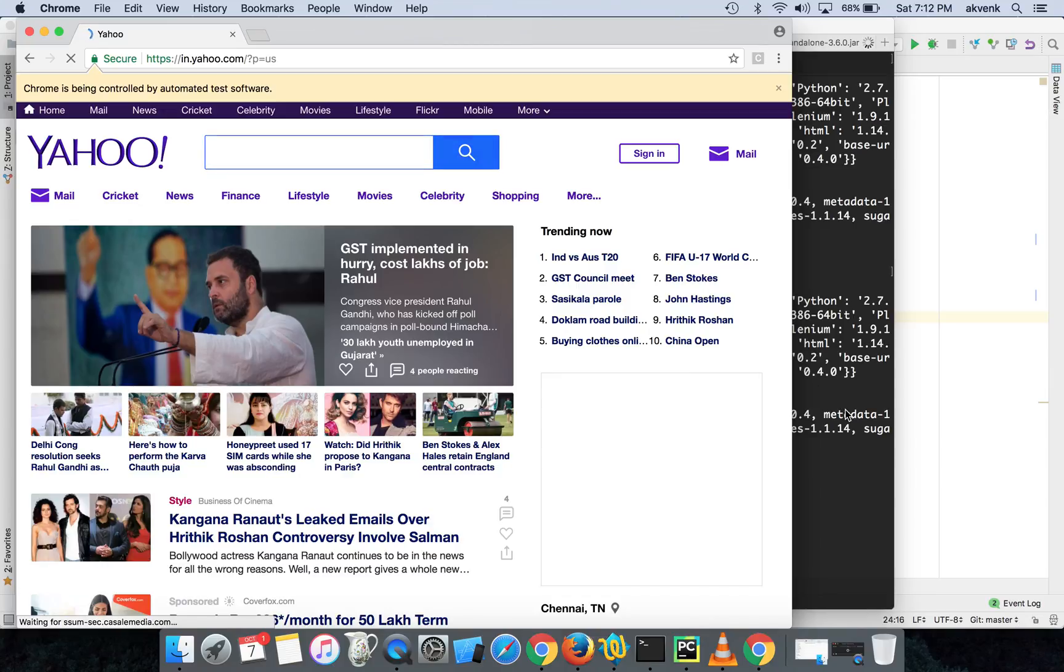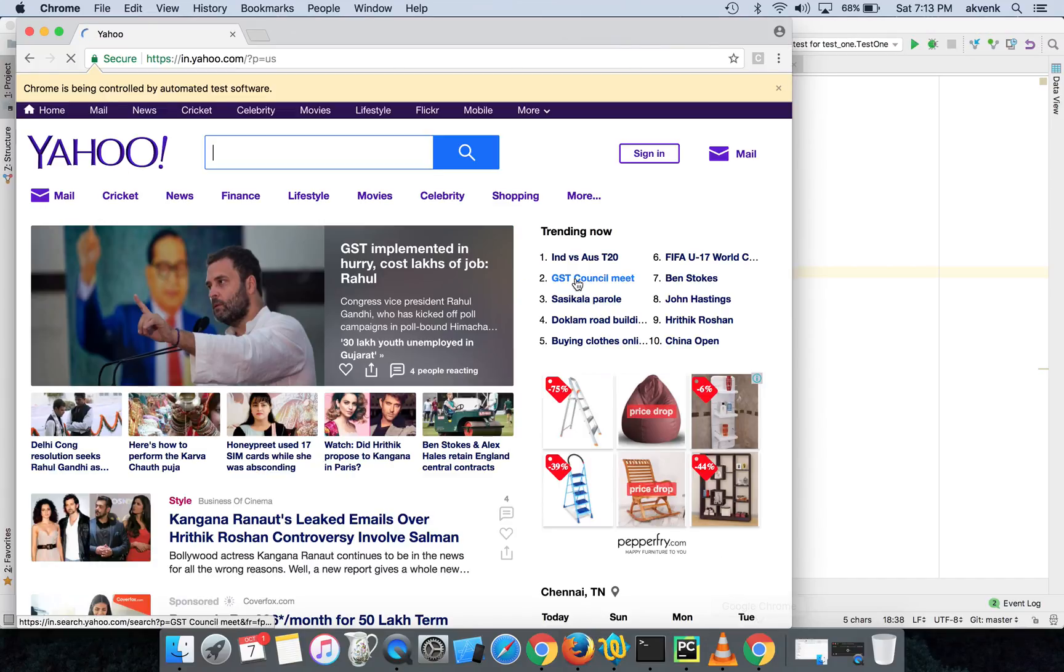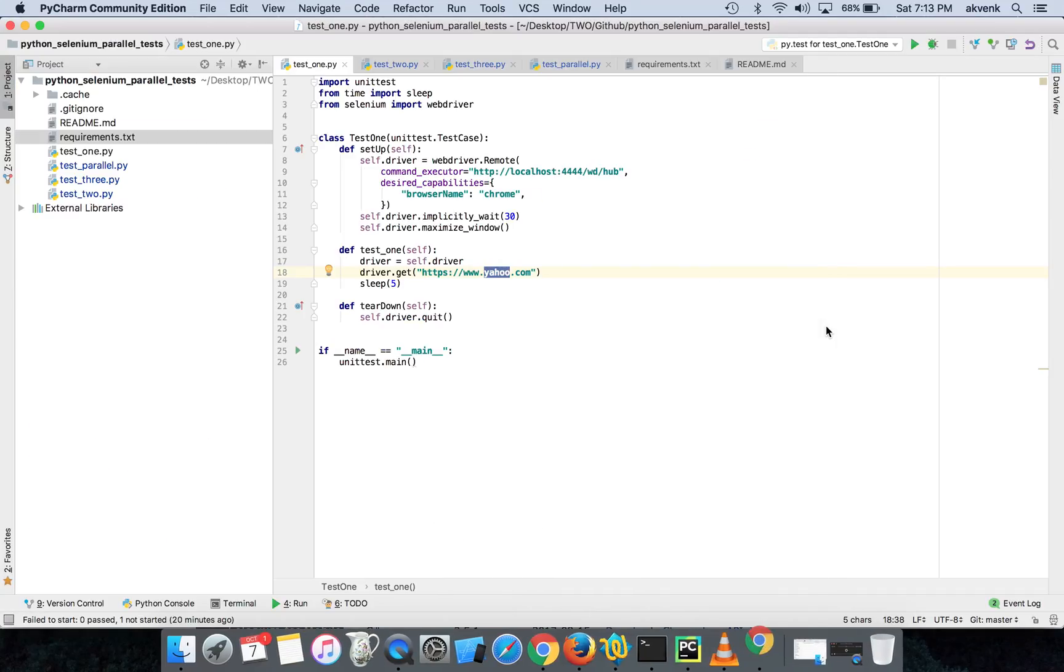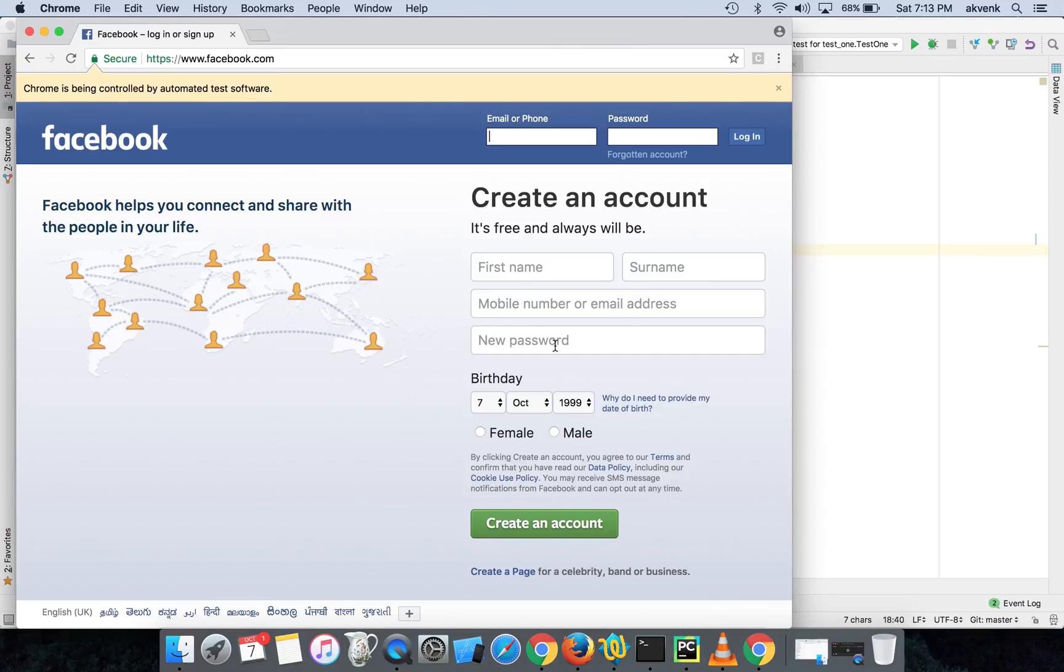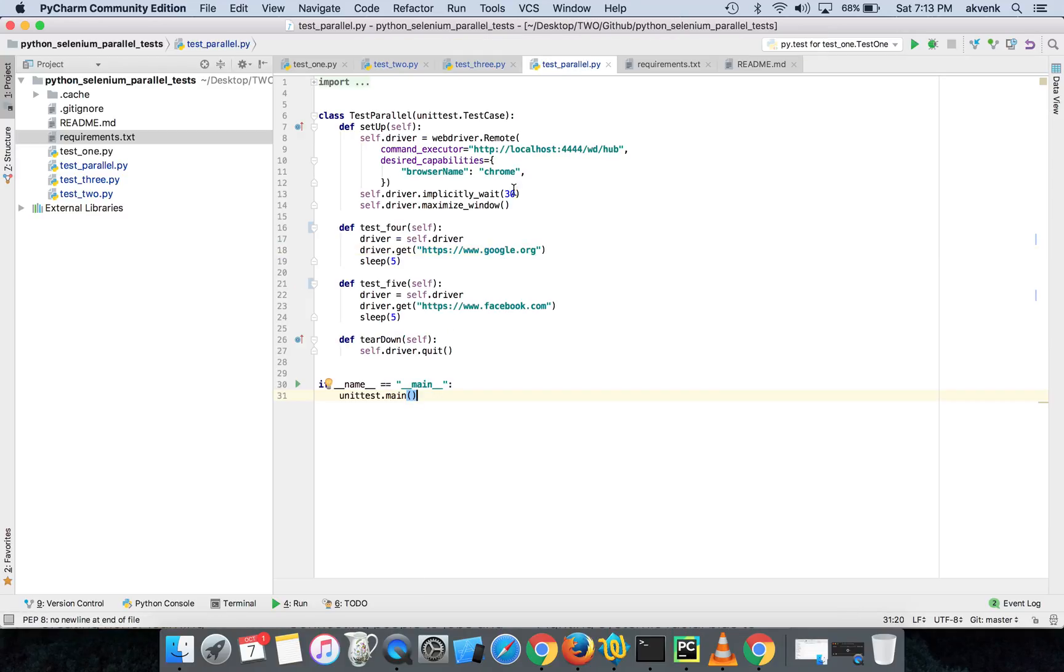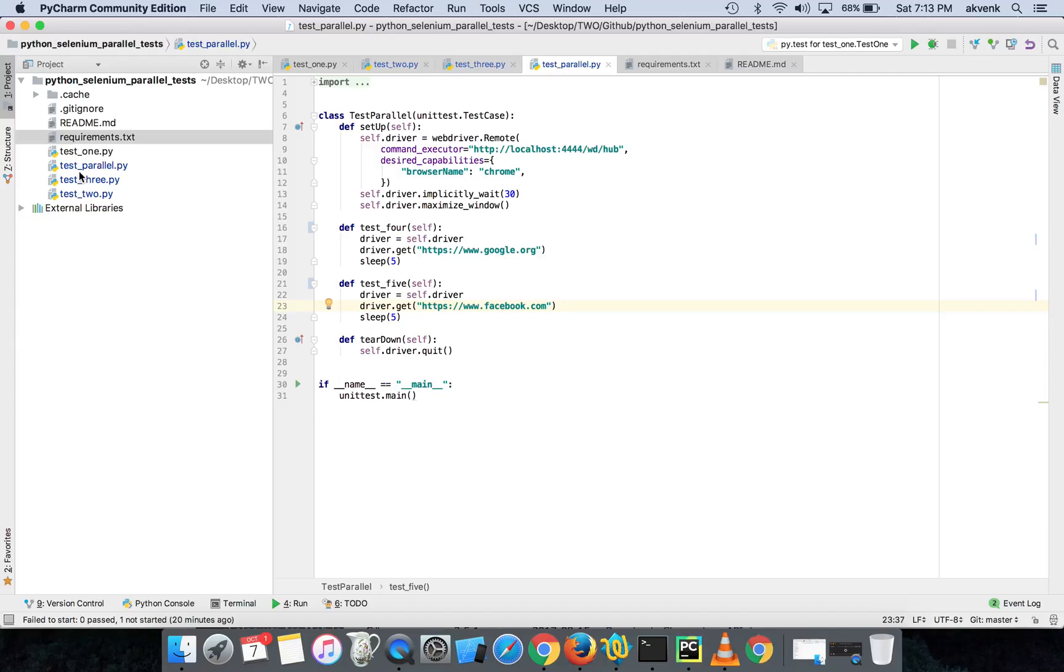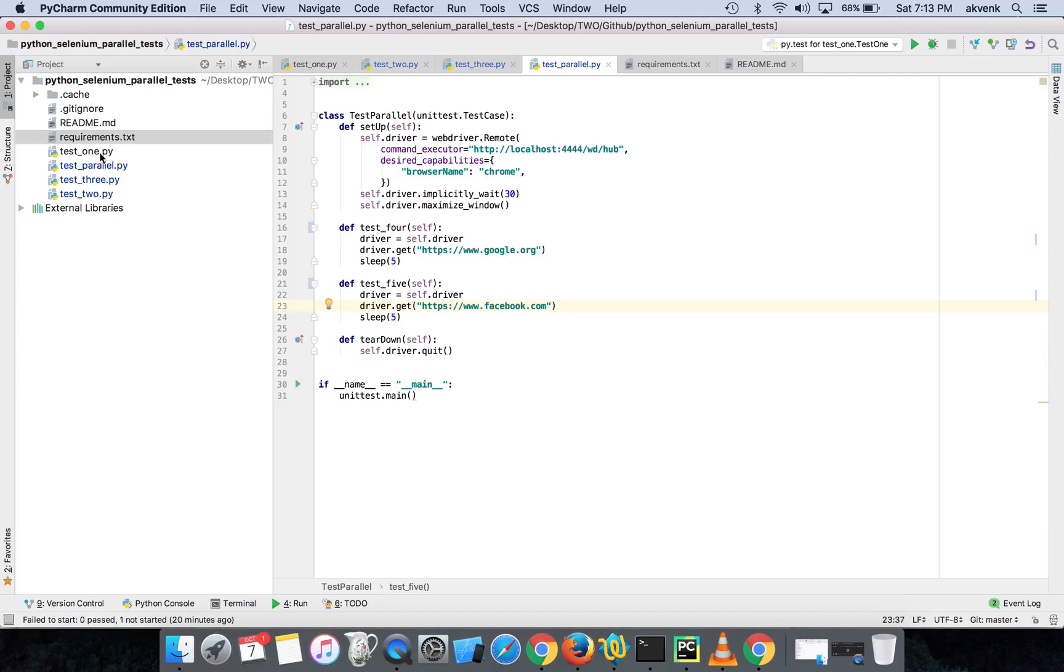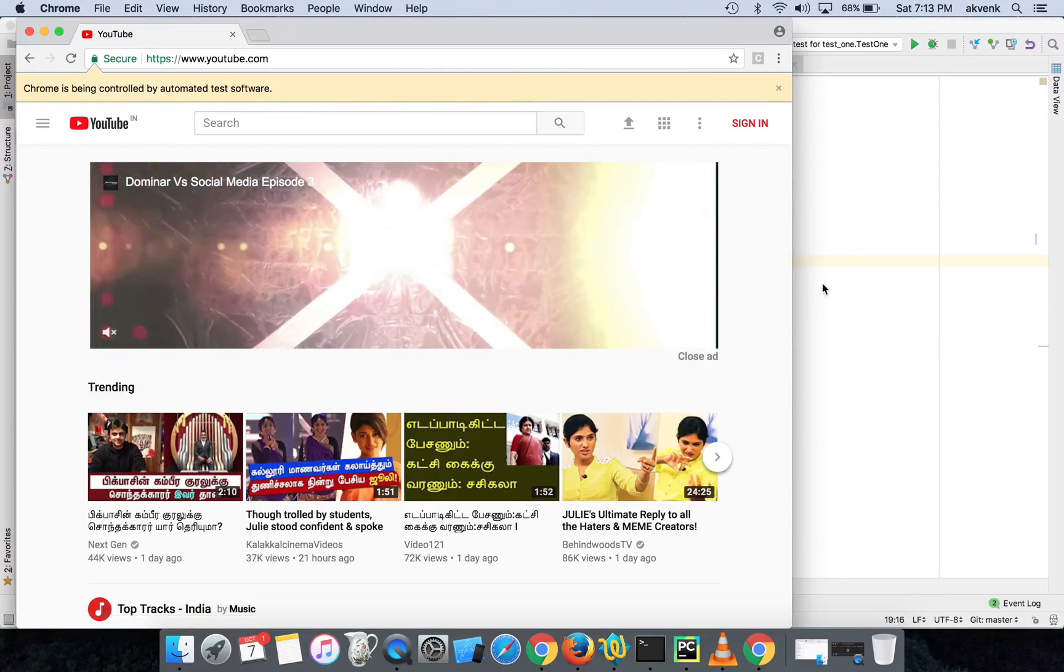You can see Yahoo loaded, which is test one yahoo.com. Then it will wait for five seconds and then it will quit the Chrome browser. The next test two is executing. This will load youtube.com. This started running Facebook then Google. Pytest runs the test scripts in file name order, so first it ran test one, then test parallel, then it will run test three.